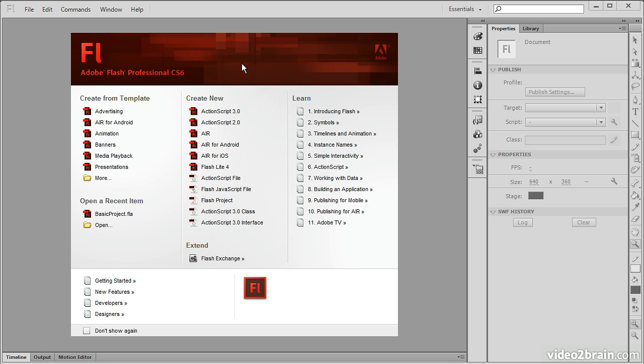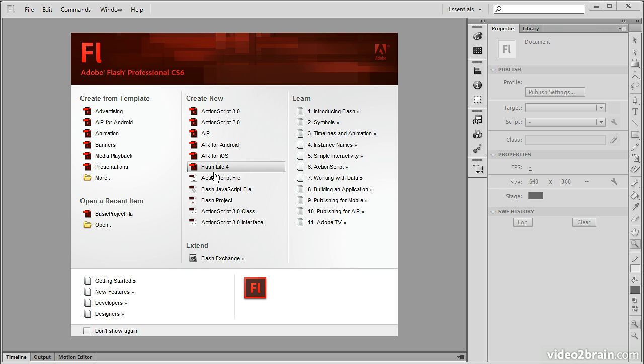The most common way to actually do this is to go to the welcome screen here when you first fire up Flash Professional and simply create a new document from this menu right here. From here, of course, we can create a number of different types of documents.